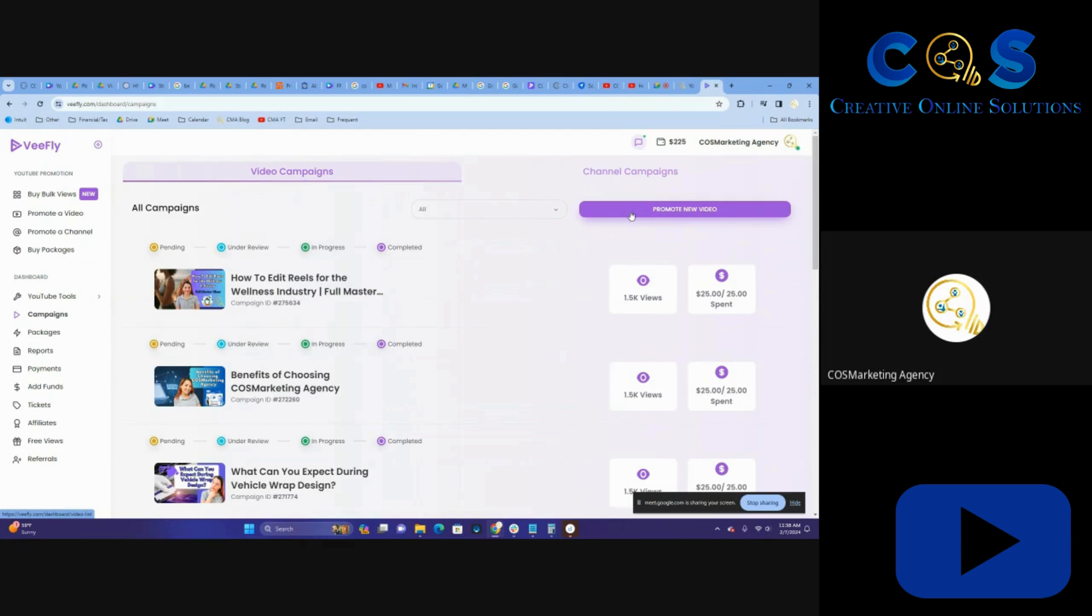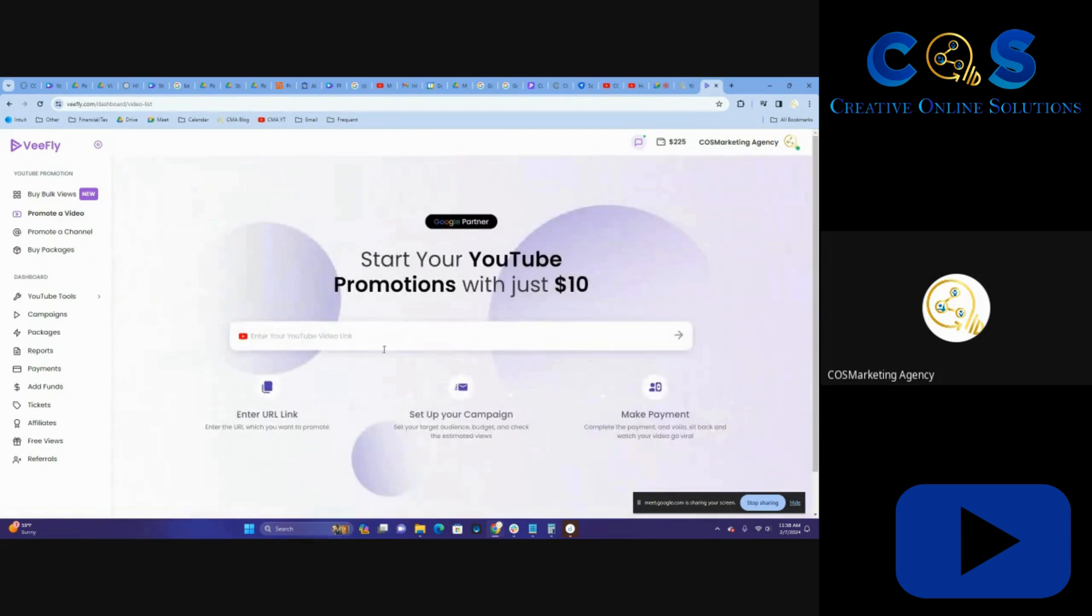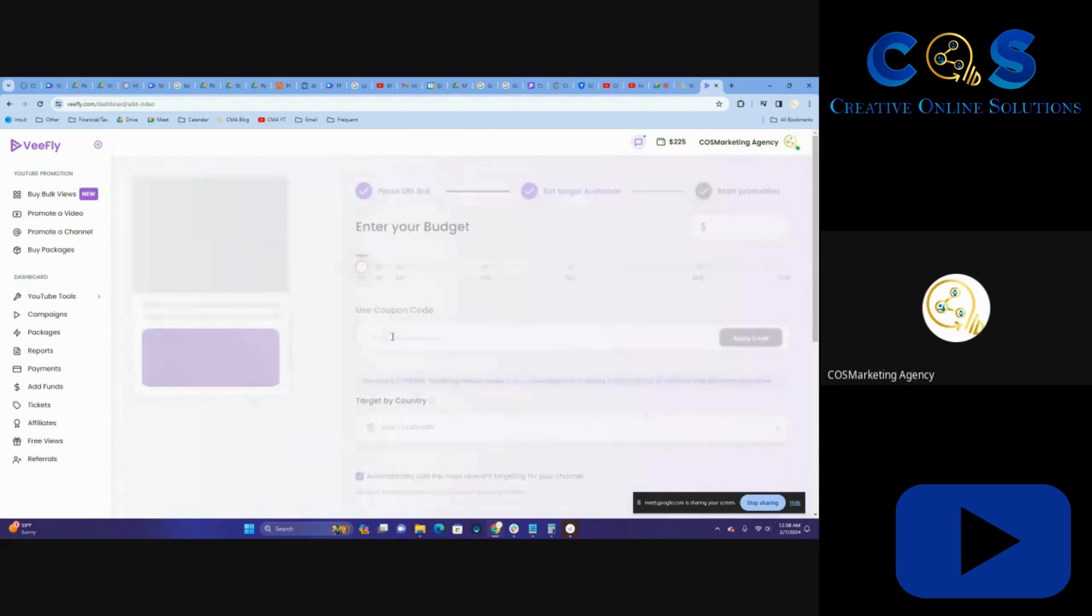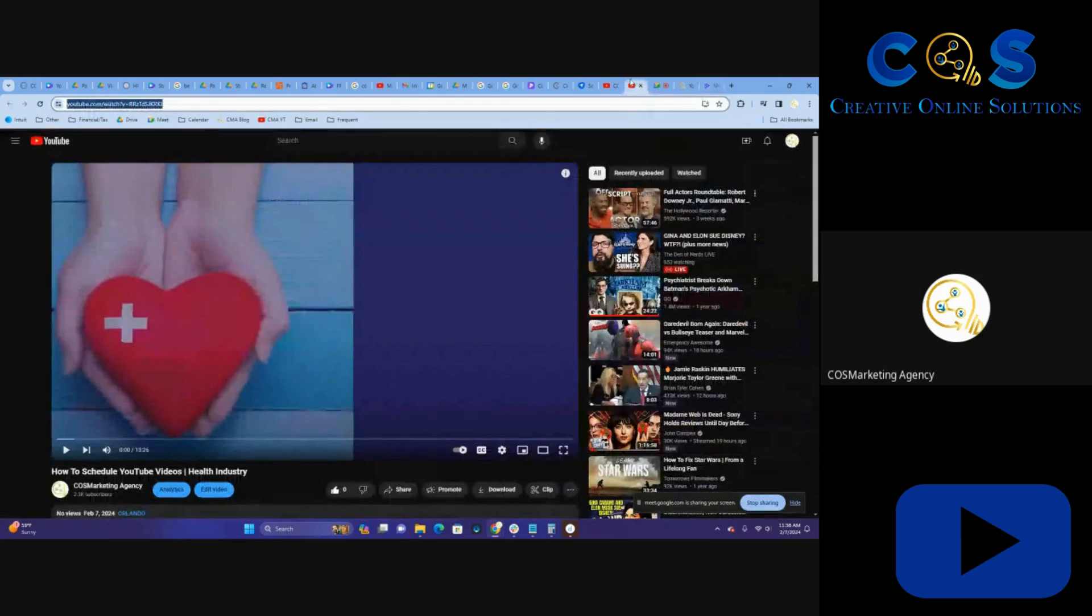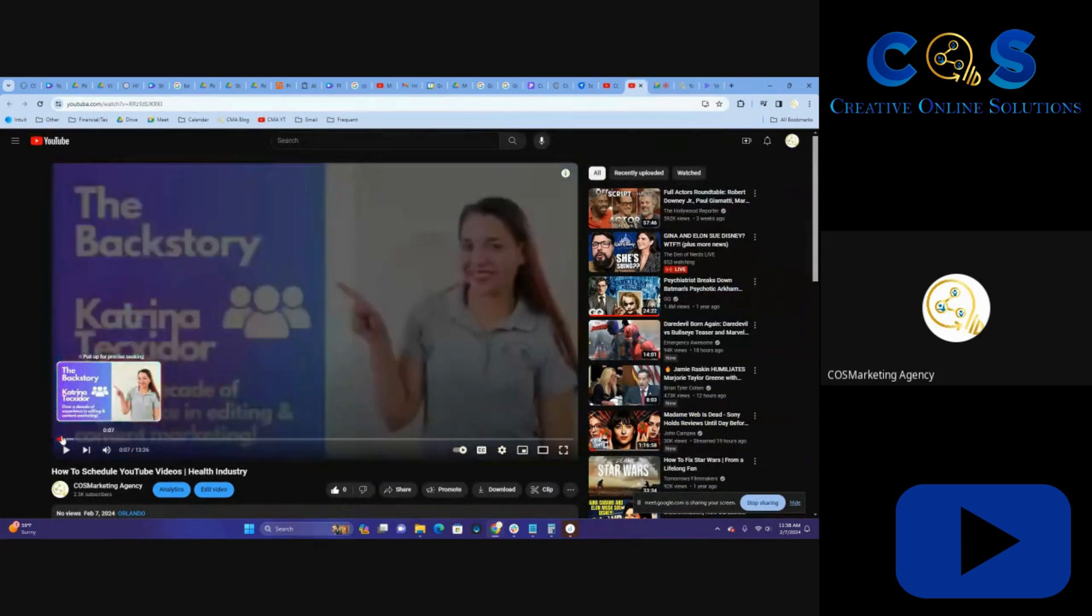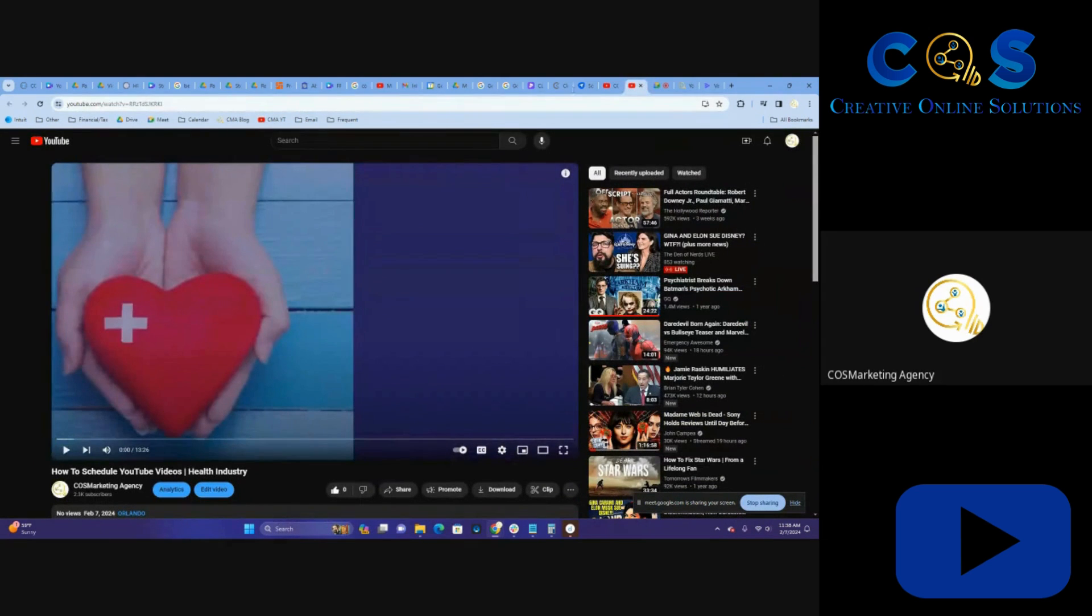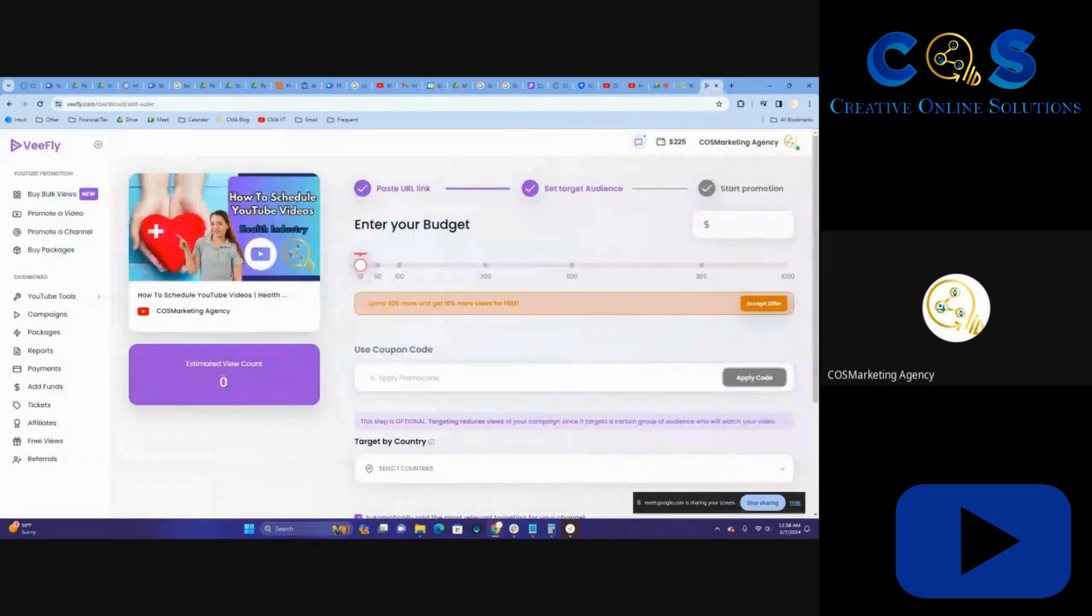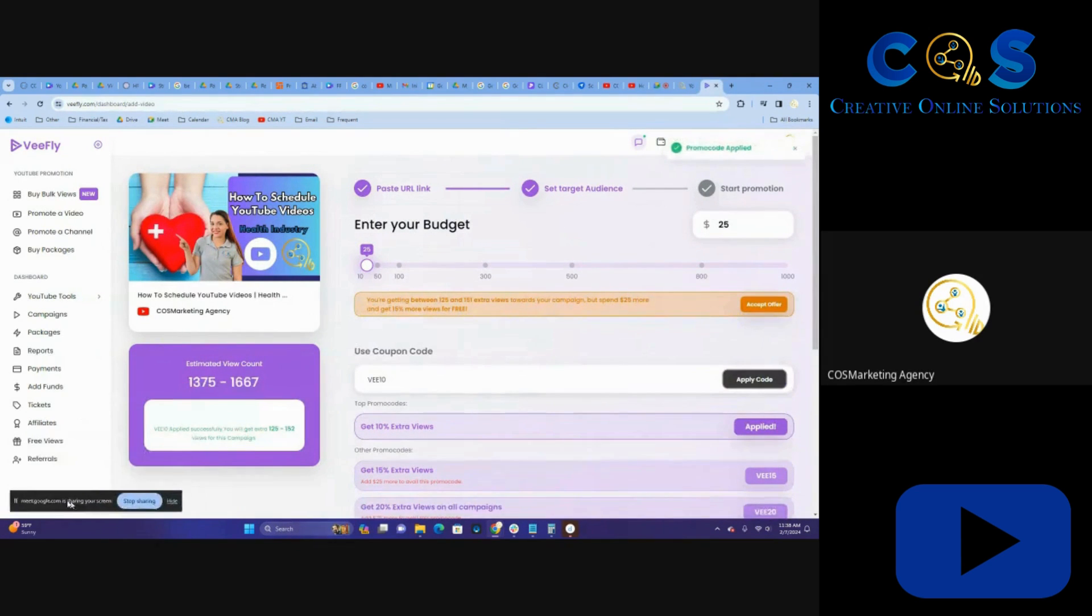Then we're going to go to promote a new video. We're going to put in the YouTube link. And as you can see here, it popped up. This is the same thing here, so it's clearly the correct video. You always want to check to be sure, not rush through this.